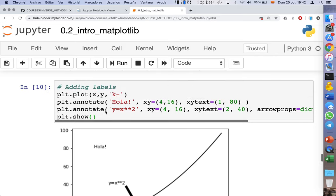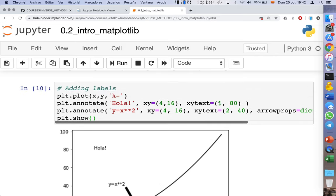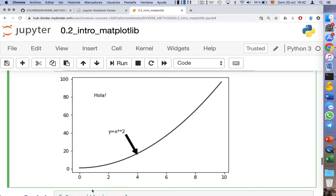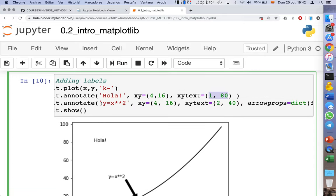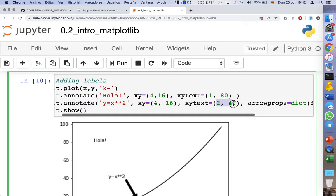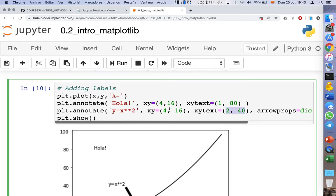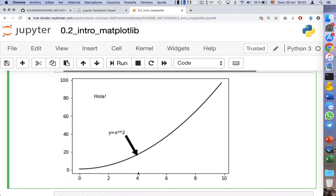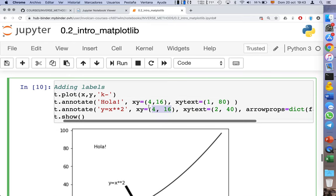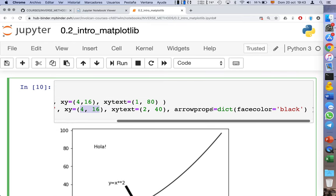The result shows the text 'hola' placed at coordinates (1, 80) and a second text at coordinates (2, 40), with an arrow pointing to the coordinate (4, 16). You can customize this to your preference — you can also change the text size and font. There is a very wide range of possibilities.